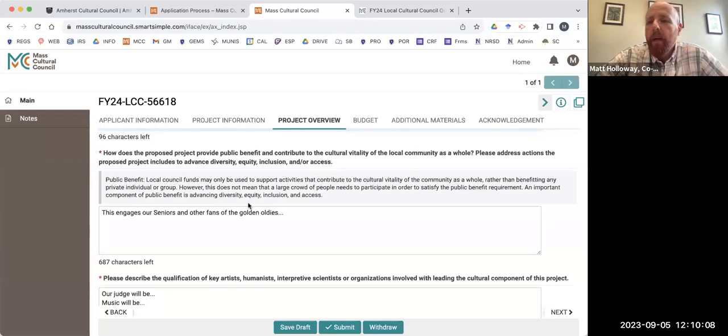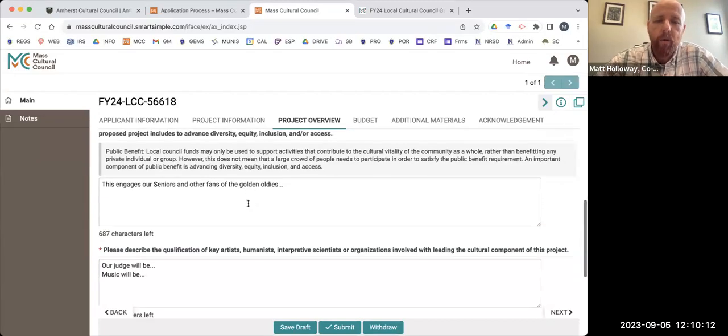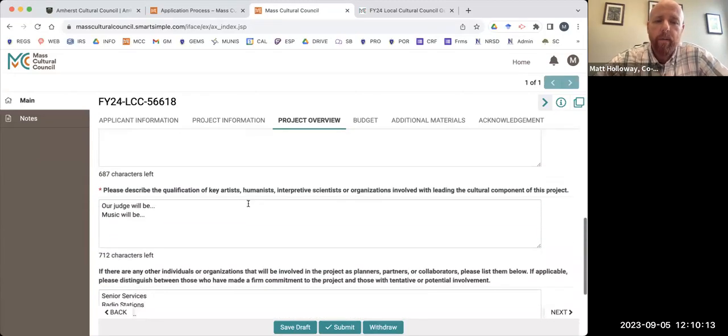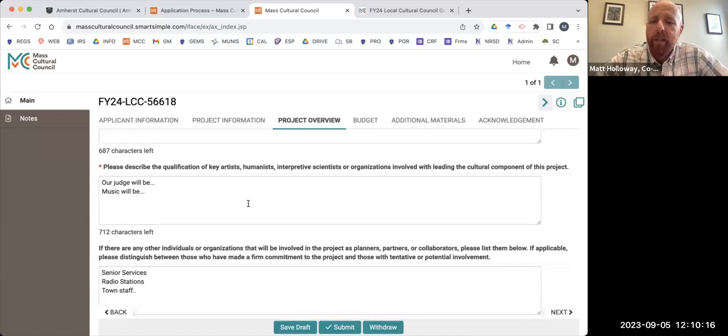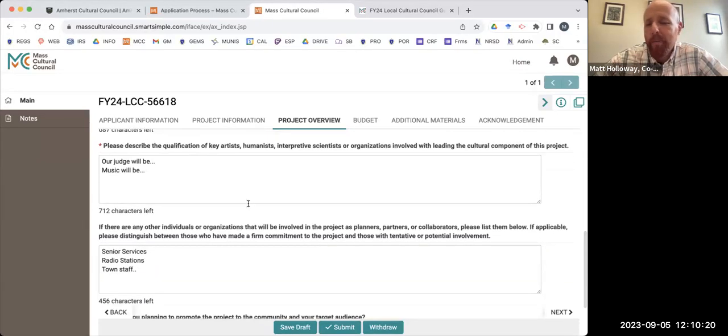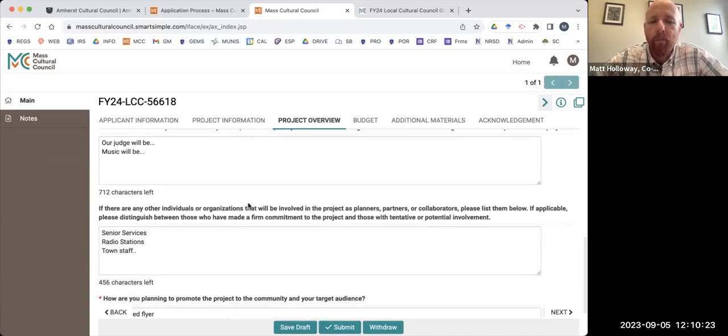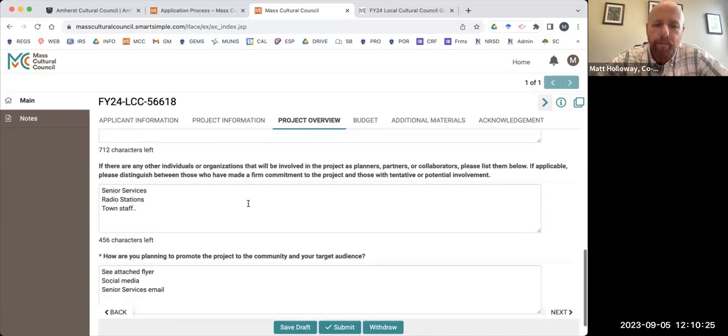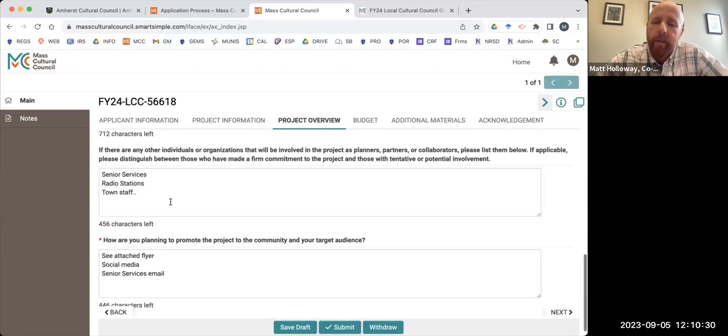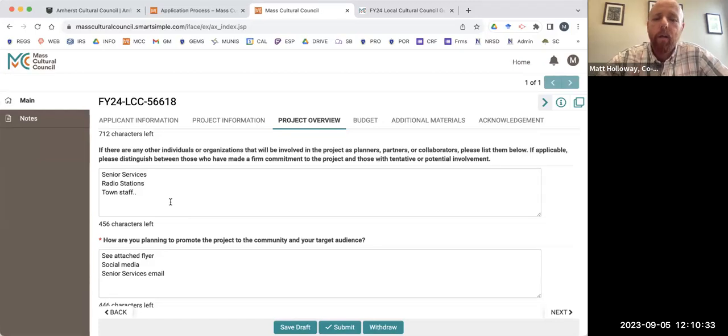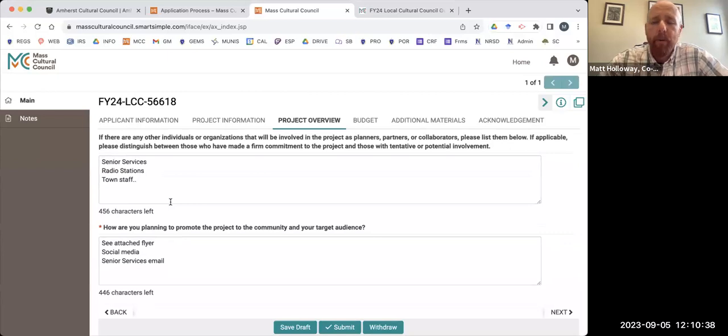How does the proposed project provide public benefit and contribute to the cultural vitality of the local community as a whole? Please address actions that the proposed project includes to advance diversity, equity, inclusion and or access. This is a really important one. I encourage you, it's only 700 characters so it's not a lengthy one, but I really do encourage you to be thoughtful about this one because the main criteria that every local cultural council really is applying is public benefit. So please do put some thought into this one. This is not a good question to blow off.